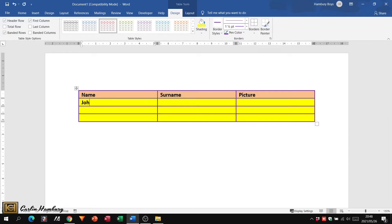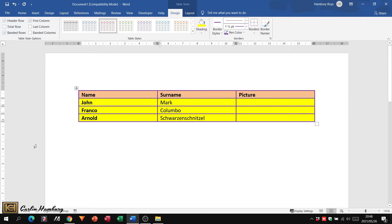So now we're going to put in some names. We're going to put in John Mark. We're going to put in Franco Colombo. And I'm going to put in old Arnold — and we're going to put Schwarzenschnitzel. Lovely long surname.